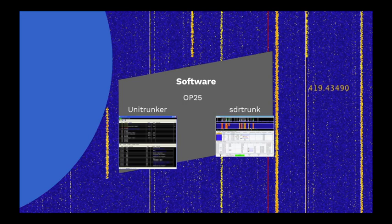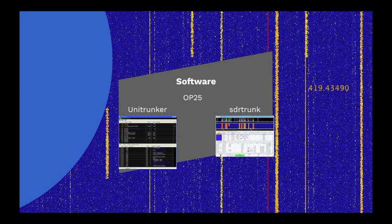My initial attempts at monitoring P25 were with Unitrunker on Windows. However, Unitrunker is just a control channel decoding software. It needs discriminator audio from a scanner, or a separate SDR software to receive the audio, and additional tools such as DSD Plus and Virtual Audio Cable to let you hear what is going on. And it is also Windows only.